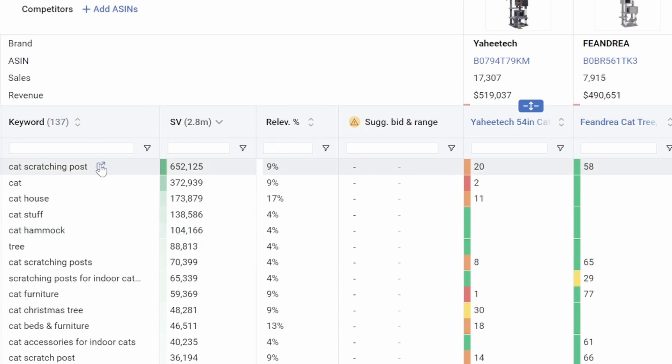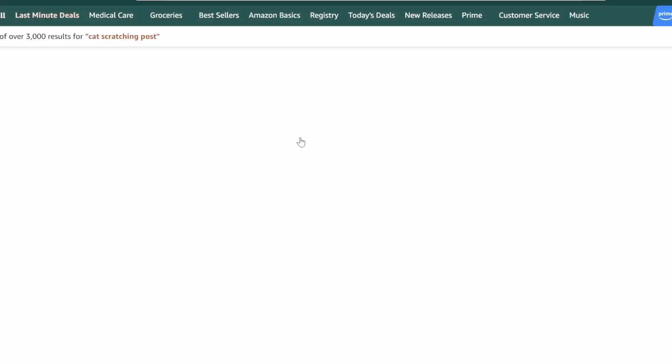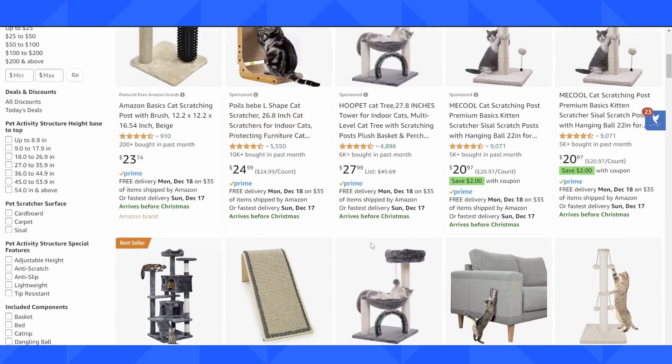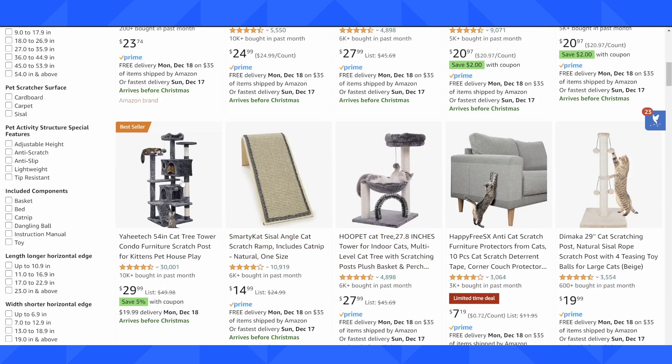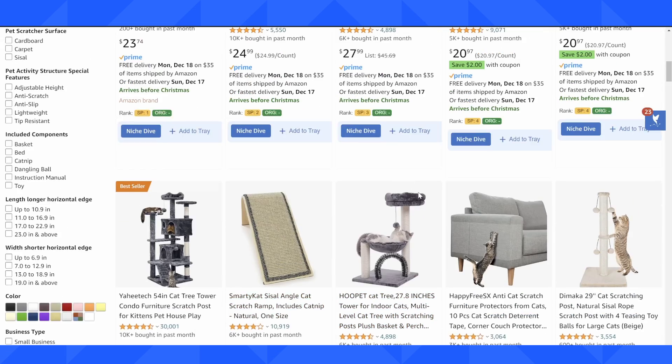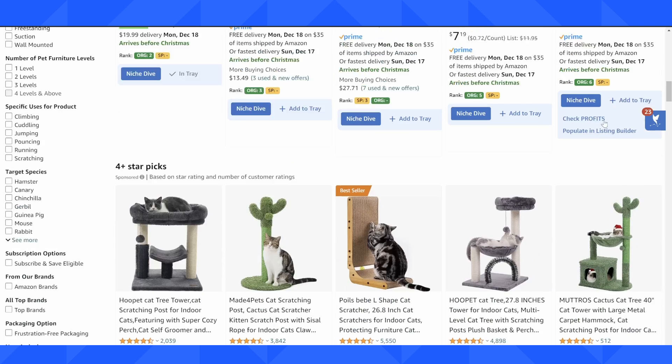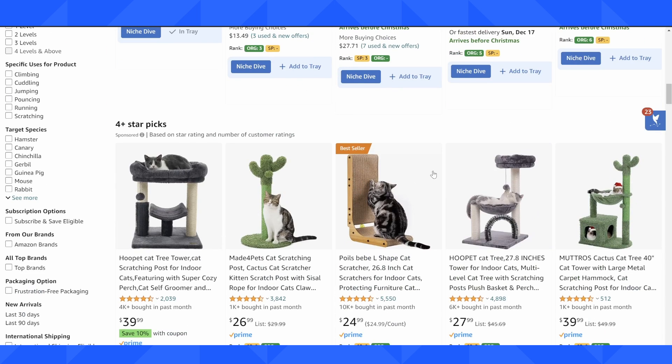So for example, cat scratching post, I can click on this button here to see, okay, there's a couple cat towers here, but there's also things that you put on your couch. There's proper cat scratching posts here. So it's not that this is the most relevant keyword.